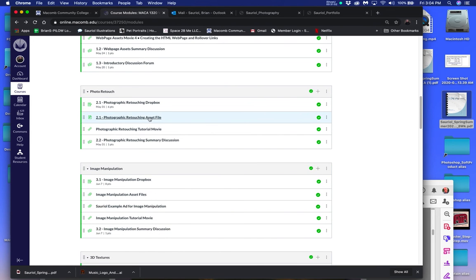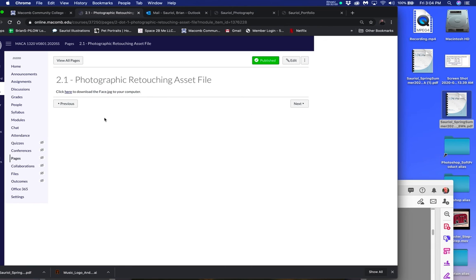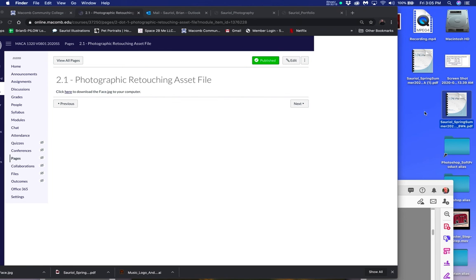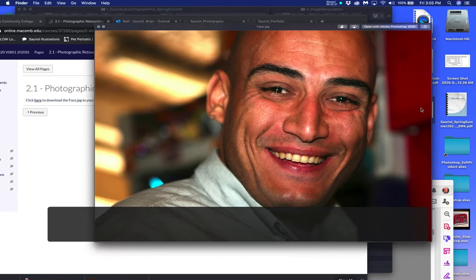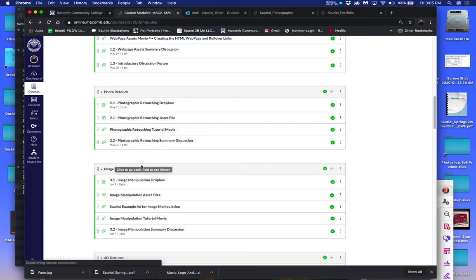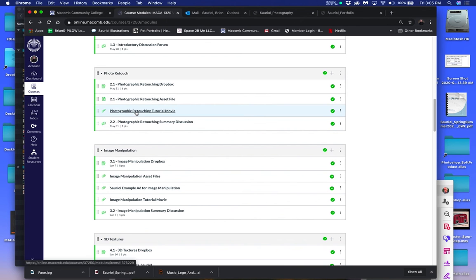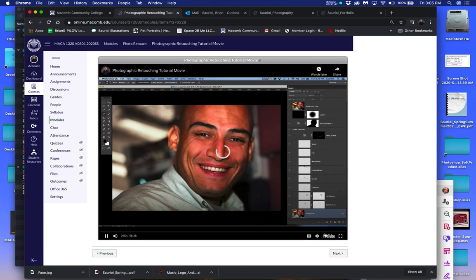What I wanted to show you here was when it says asset file, sometimes it'll be zip files. You see here how it says click here to download the face JPEG — so I click it. Now over here you should see the actual face come on screen. So now you're going to begin by working on that face — open it in Photoshop and begin your file. Then you go to the photographic tutorial movie, click it, and watch it. You can click on to the second project called the Photographic Retouch.